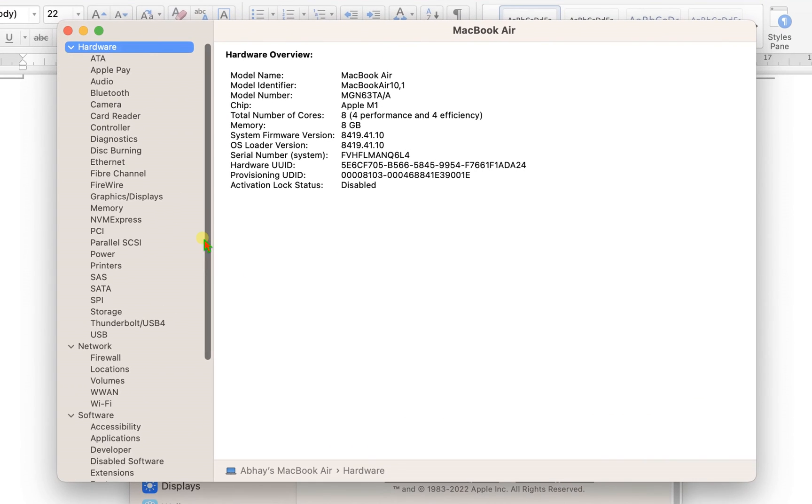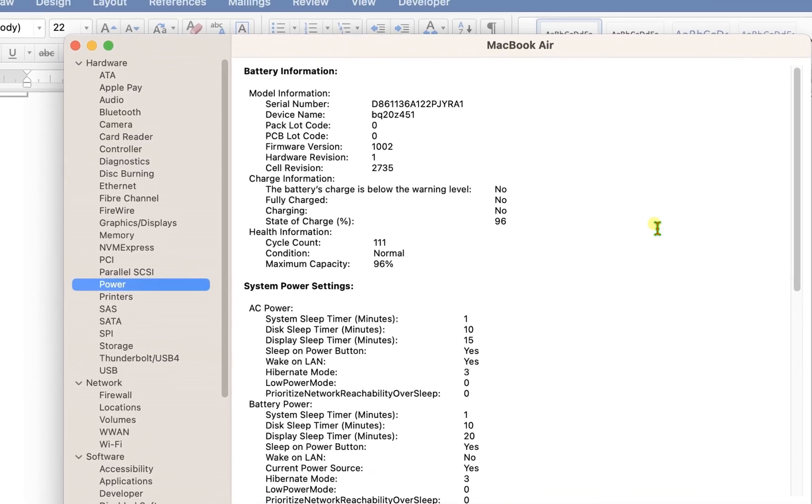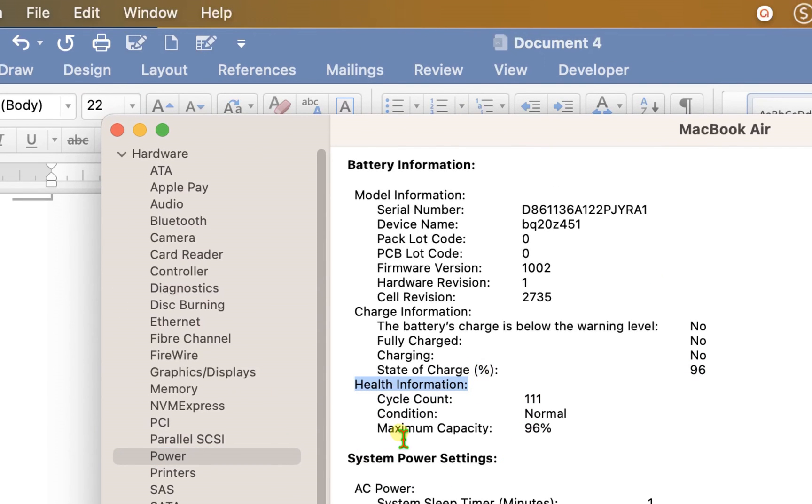To find the battery cycles, click on the Power option here. The battery cycles are available under the Power option and under the Health Information. Here you will see Cycle Count. For my MacBook right now, they are 111.